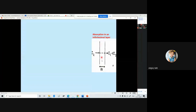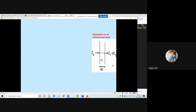Let us say this is a layer of the atmosphere with thickness ds. I-lambda is the intensity of radiation passing through this layer. As it passes through, it travels a distance ds, and part of the radiation will get absorbed. Part can also get scattered. Once it comes out, its intensity is reduced by an amount d-I-lambda, so the net intensity is I-lambda minus d-I-lambda.